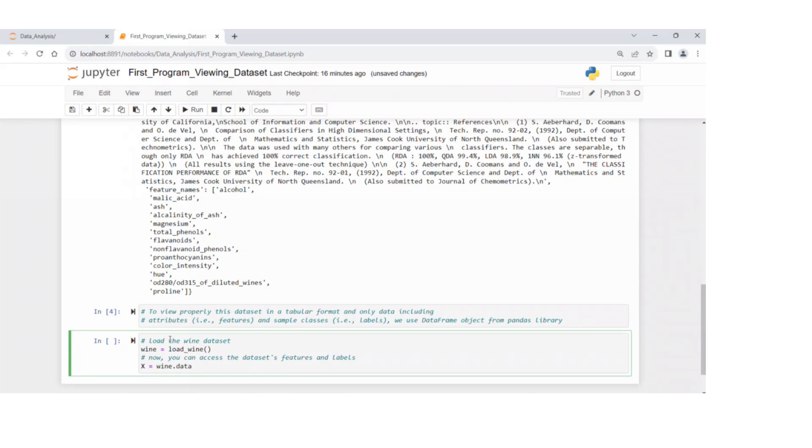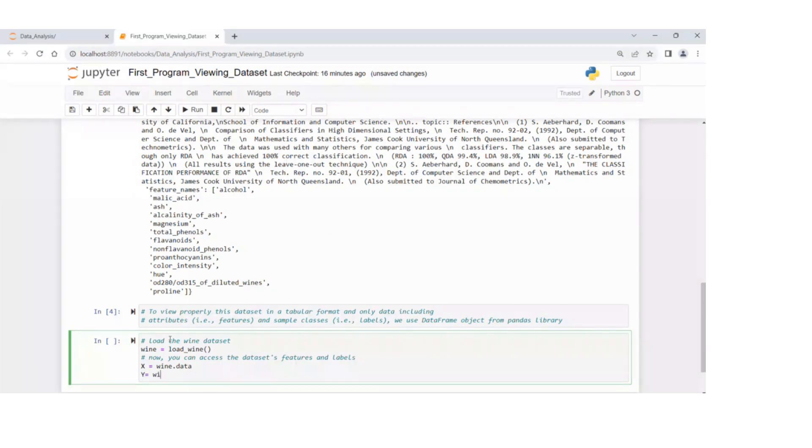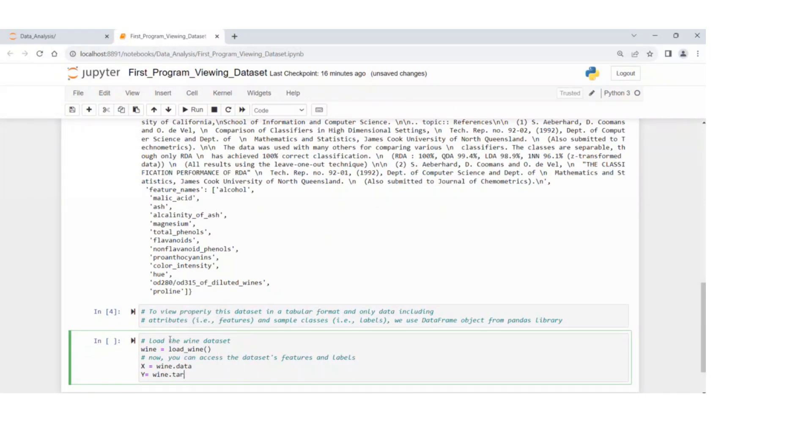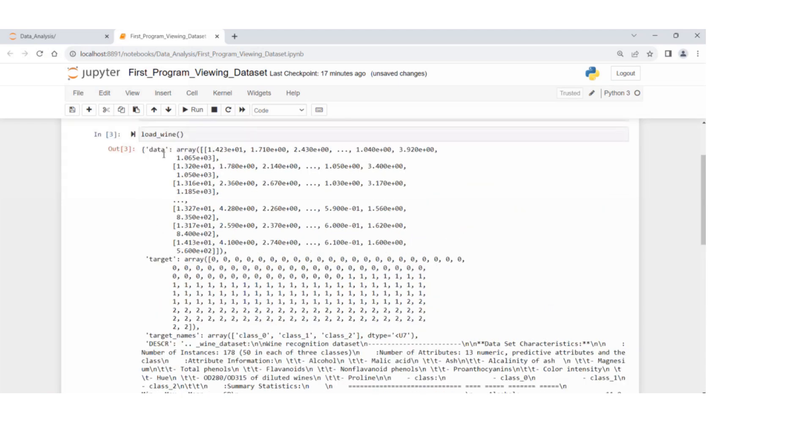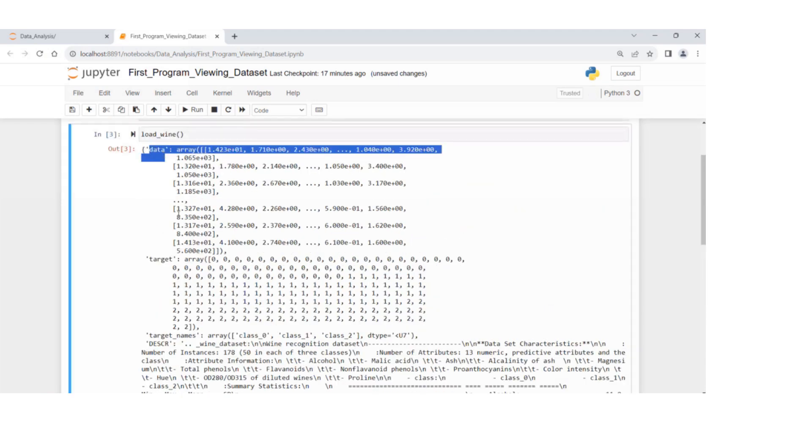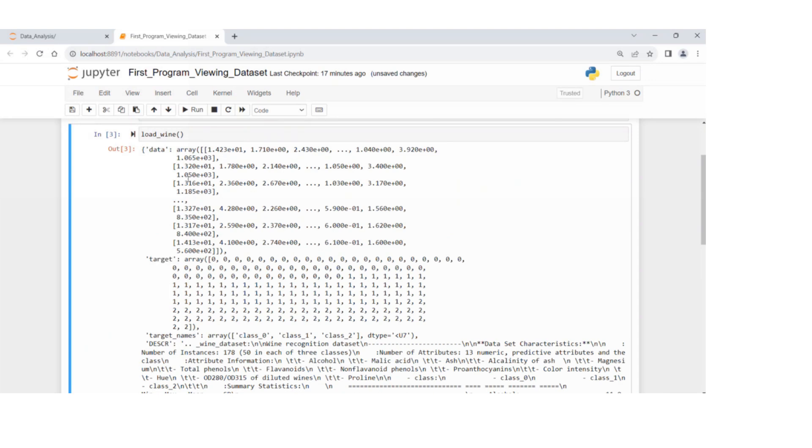And Y equals wine, again dot, press tab, target.